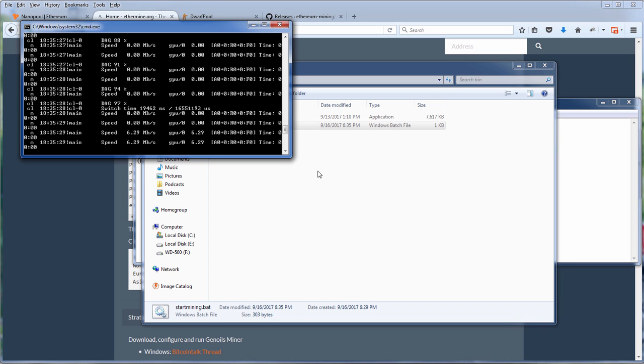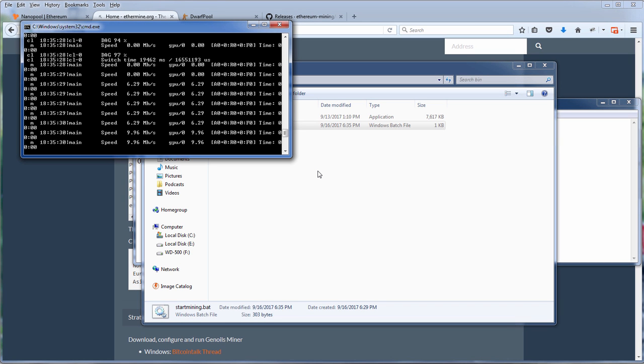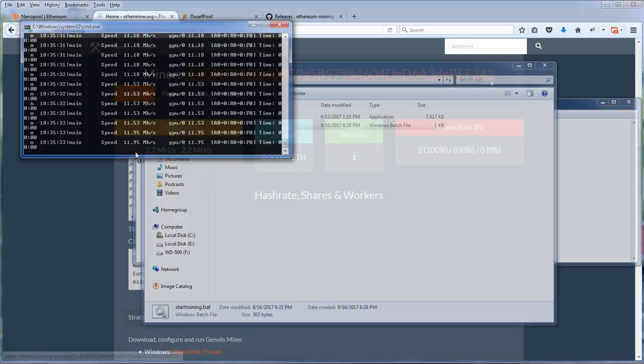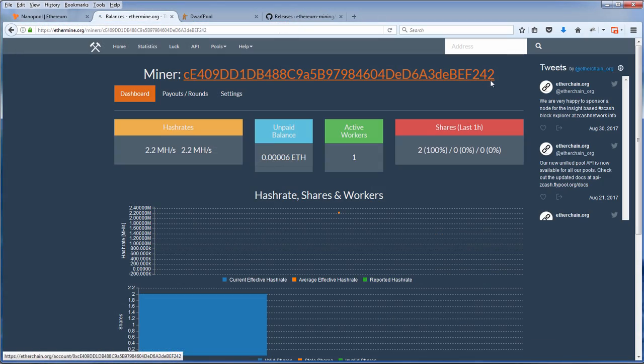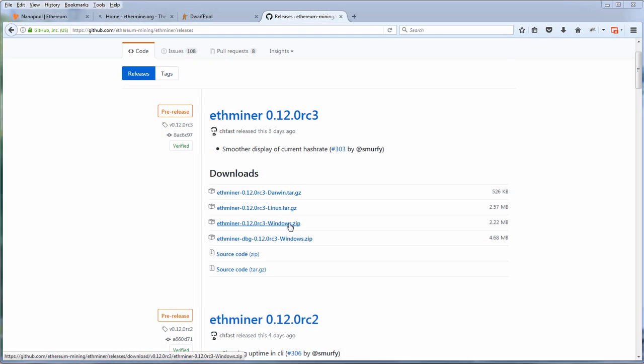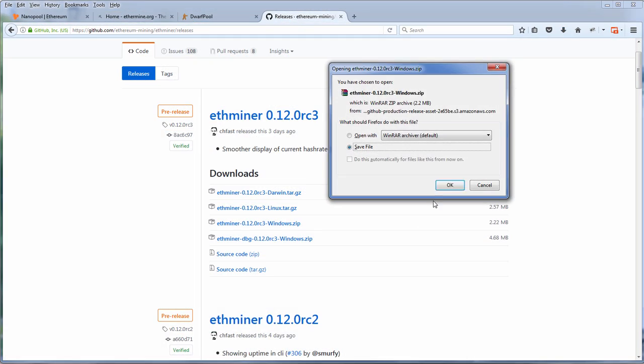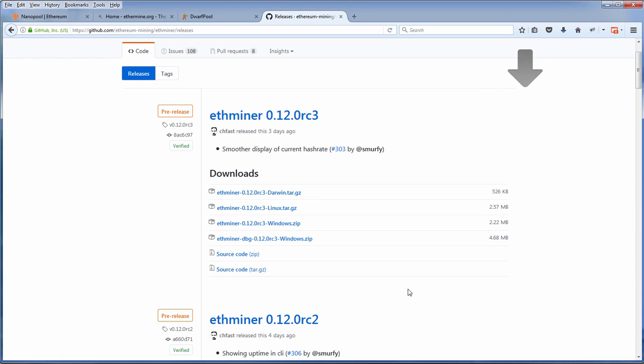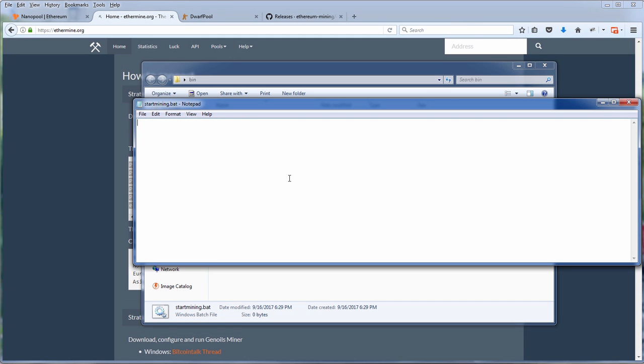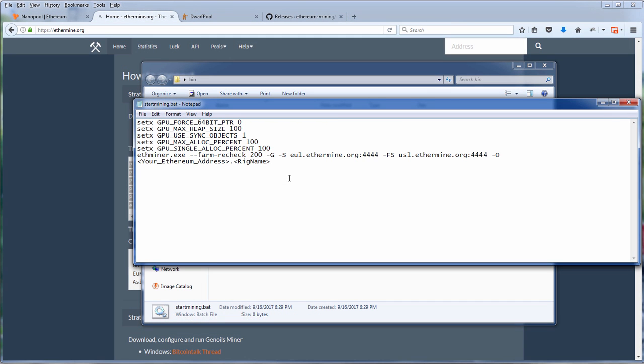Hello and welcome back to Redstapler. In this video we are going to step into the cryptocurrency world. Yes, this video is going to show you how to mine Ethereum with your very own PC. You can simply turn your gaming rig into a mining rig in just a couple minutes.